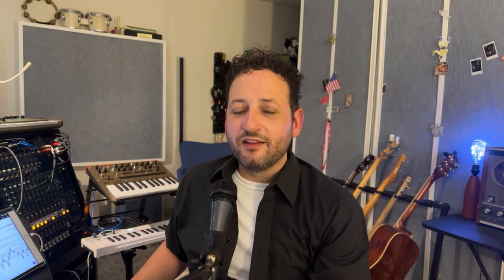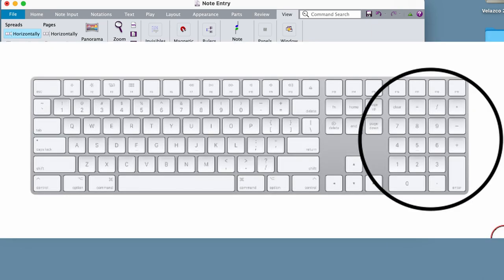The second note entry method I want to discuss is called step time entry. Step time allows you to ignore your mouse and use both hands on your keyboard for note entry. Like before, you will begin by pressing N for note entry mode. This time, however, you will use the numeric keypad on your computer keyboard to make a note value selection.